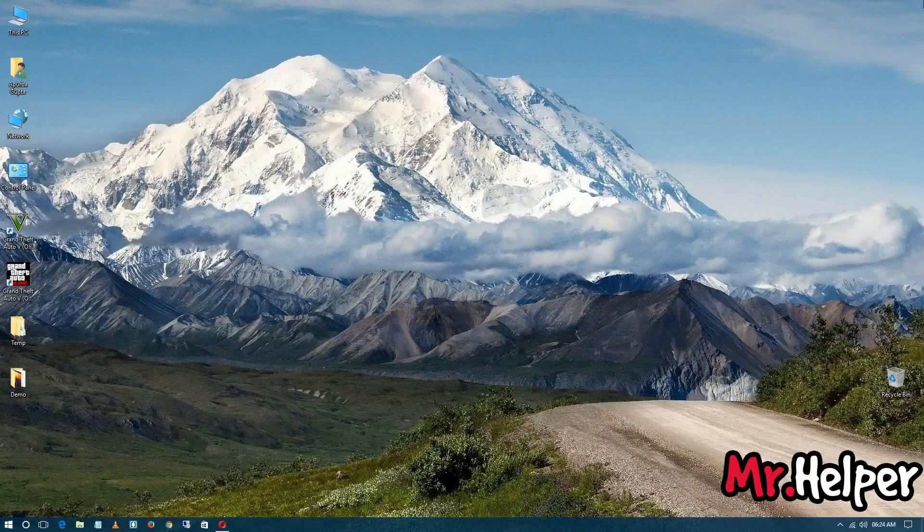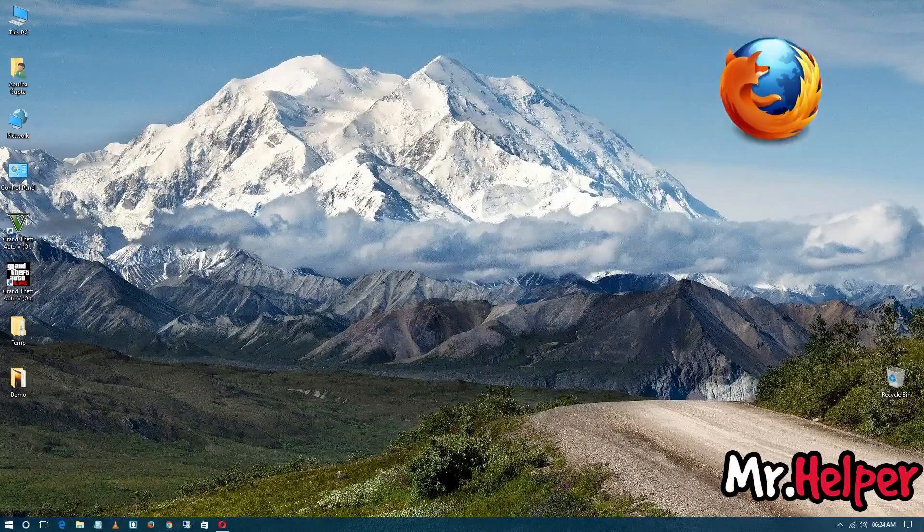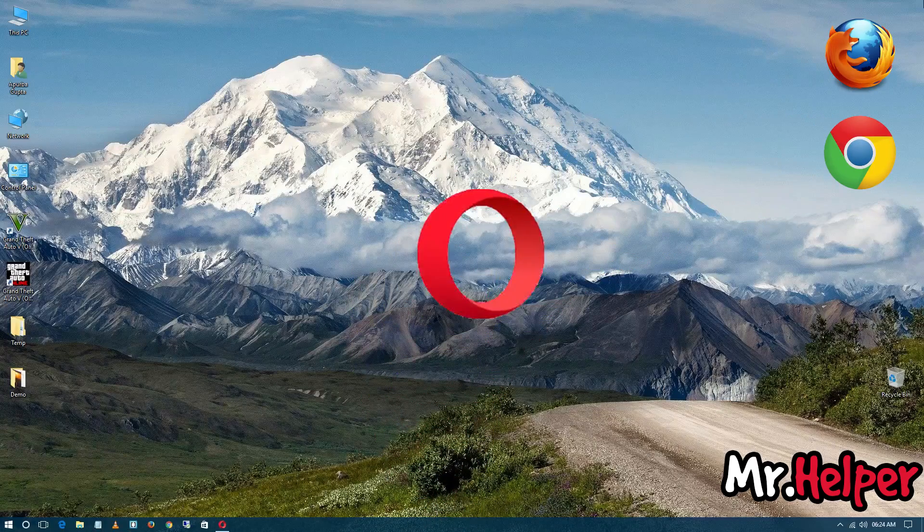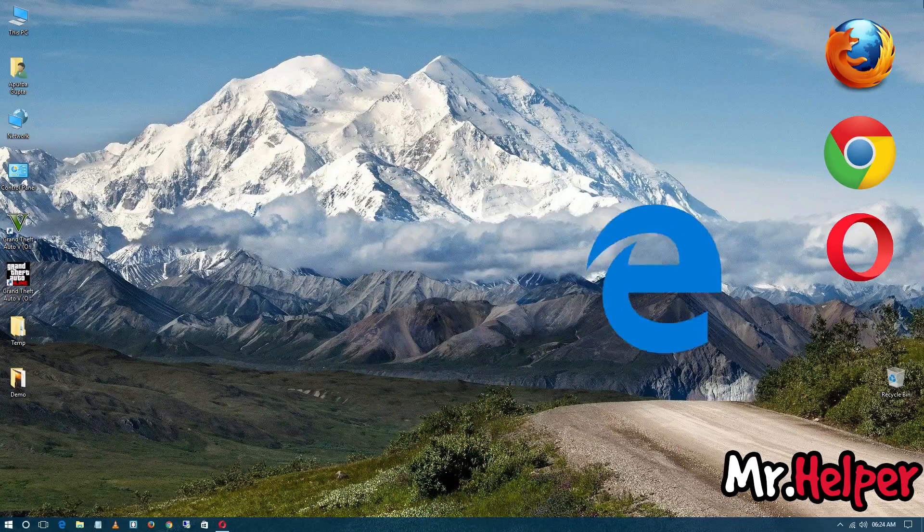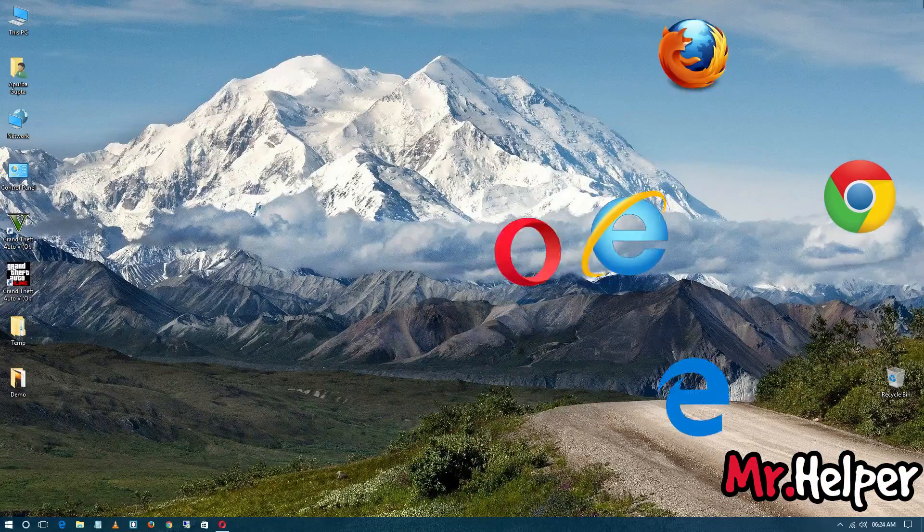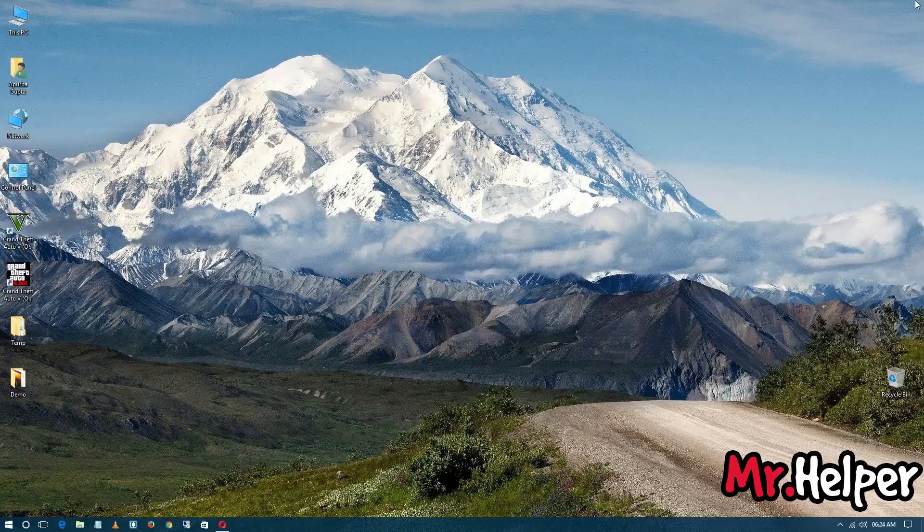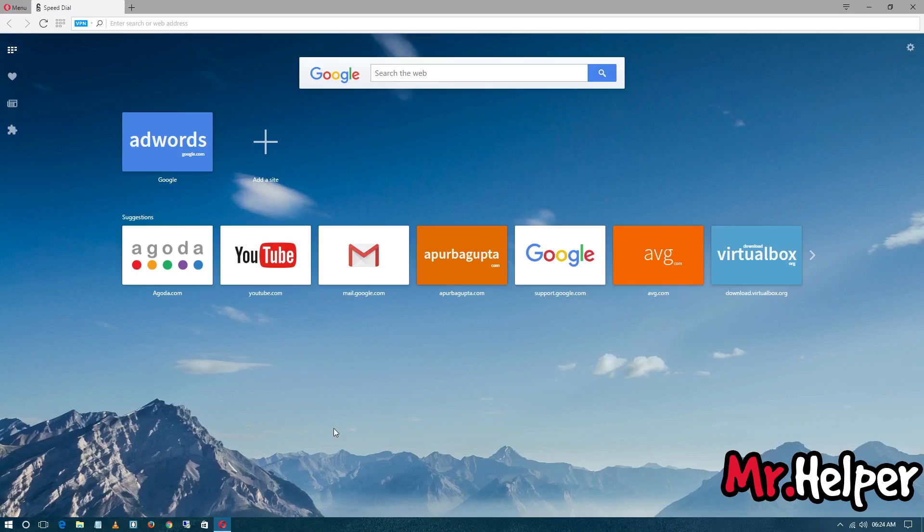Welcome. Open your internet browser like Mozilla Firefox or Google Chrome or Opera or Microsoft Edge, Internet Explorer, whichever internet browser you like to use. In my case, I am using Opera. Now open google.com or bing.com, ask.com, whichever search engine website you like to open. In my case, I am going to use google.com.